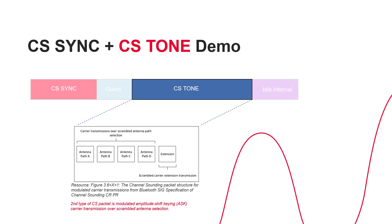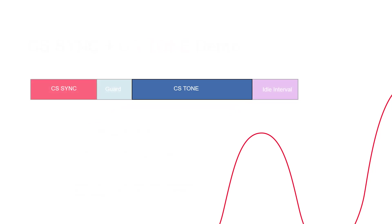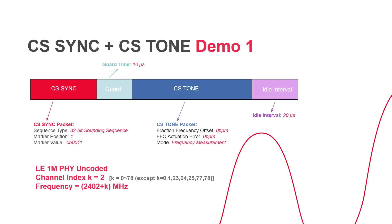It is transmitted using modulated amplitude shift keying over the scrambled antenna selection. Next, I will demonstrate how to generate this signal.